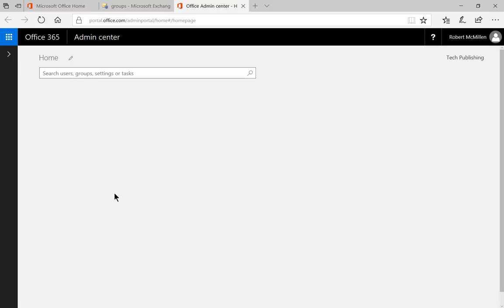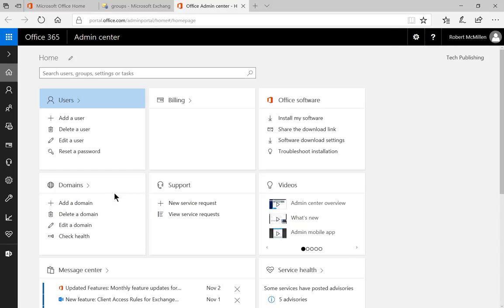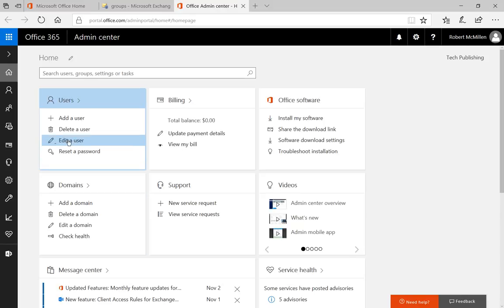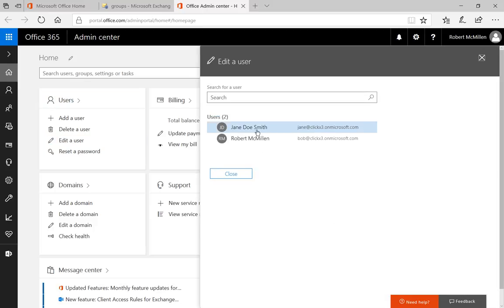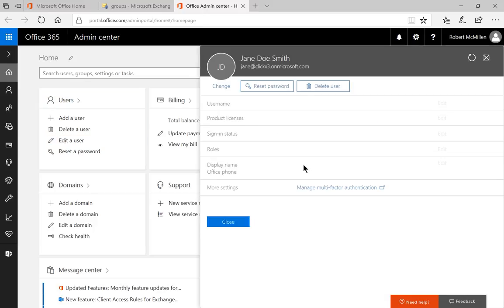And from here, we're going to click on edit a user. So let's talk about what a group is. Go ahead and click on Jane Doe.